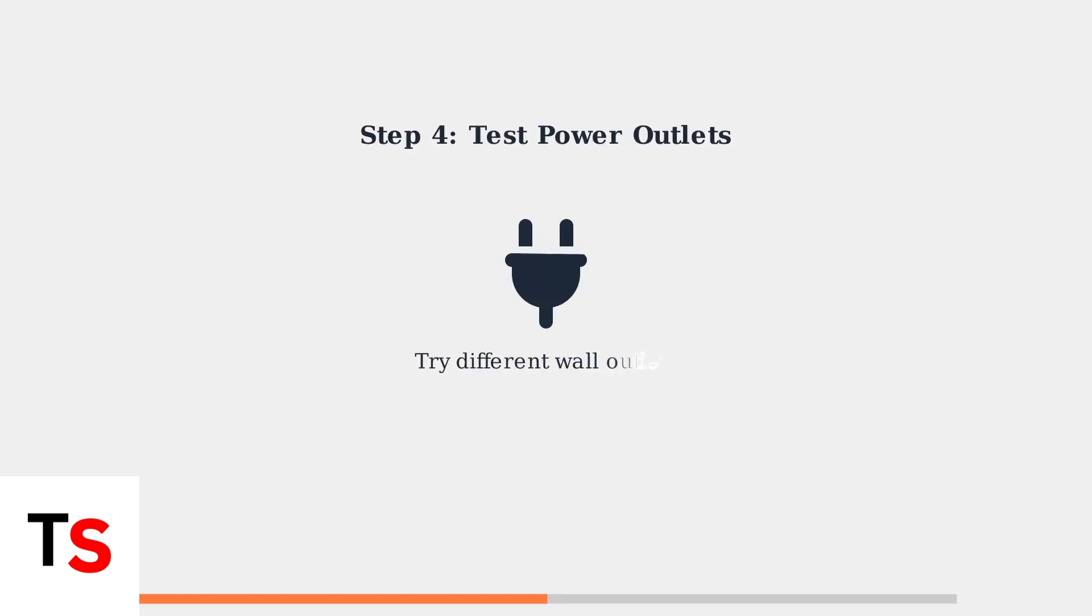Test different wall outlets to ensure the power source isn't the issue. A faulty outlet can prevent proper charging even with a working cable.